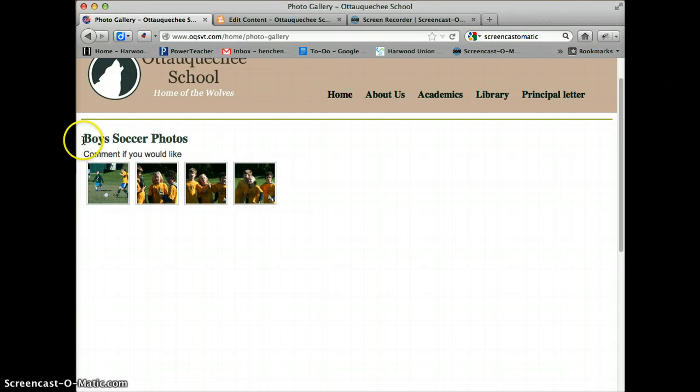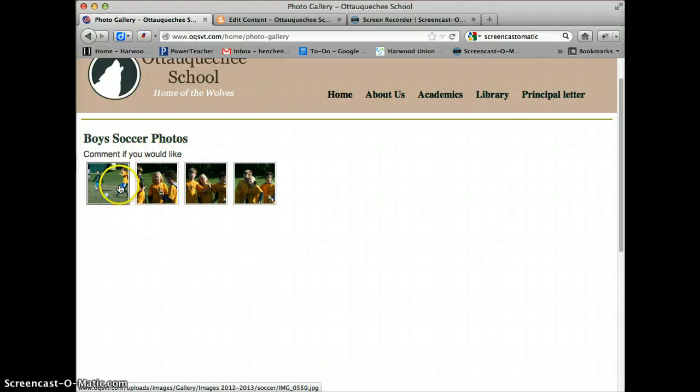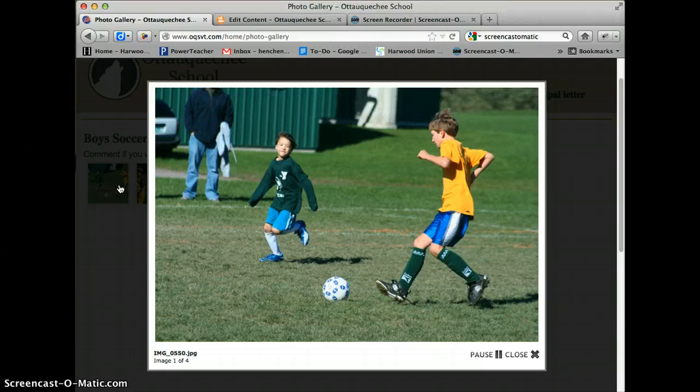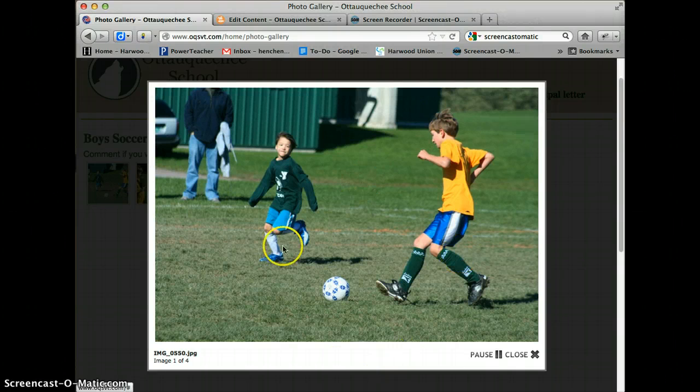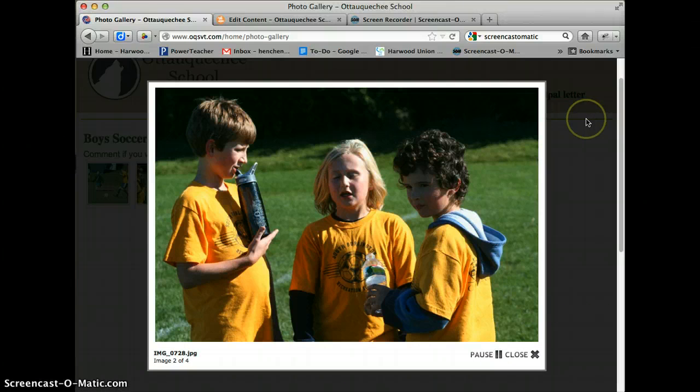The title of the gallery, the human-readable title, is there. Any comments you'd like about the gallery, description of the event. When people click on it, the images, as you'll see, are automatically resized to 800 by 600. And it comes up in a nice slideshow.